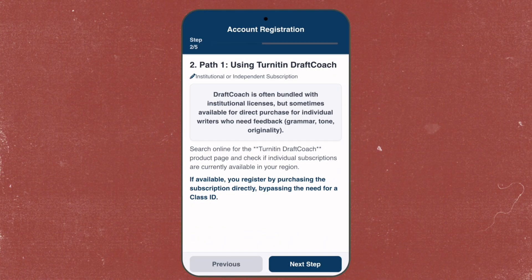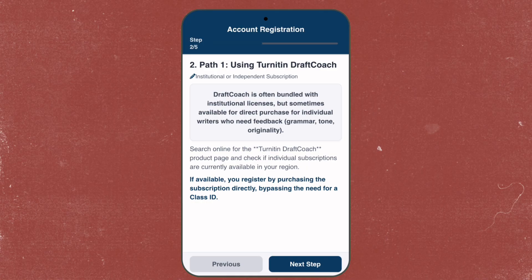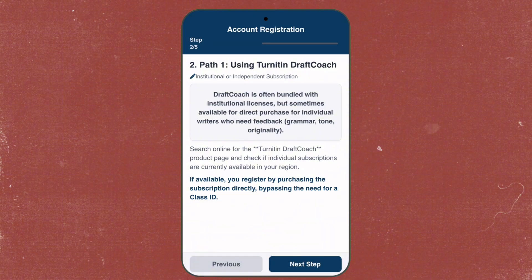Path one is using Turnitin Draft Coach. Draft Coach is often bundled with institutional licenses, but sometimes available for direct purchase for individual writers who need feedback like grammar, tone, and originality. You can search online for the Turnitin Draft Coach product page and check if individual subscriptions are currently available in your region. If it is available, you register by purchasing a subscription directly, bypassing the need for a class ID.